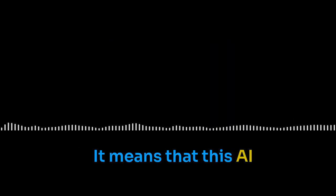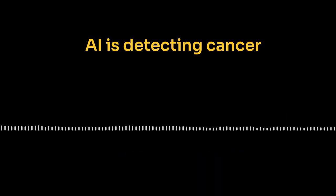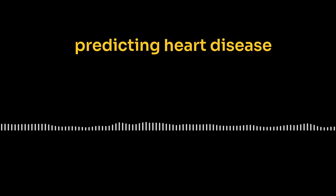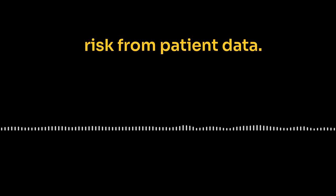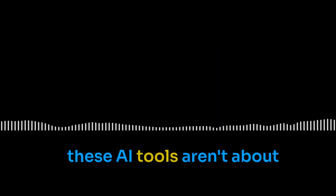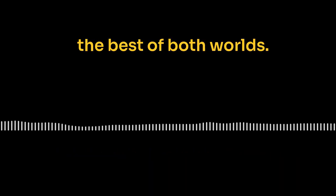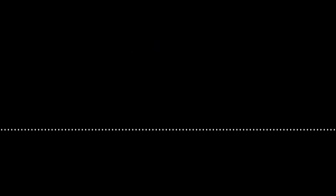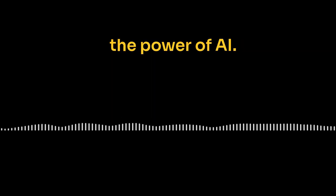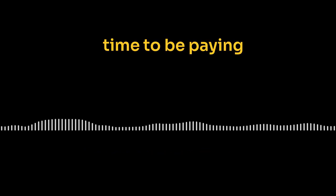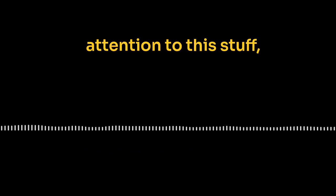It means that this AI-assisted diagnosis could be closer than we think. AI is detecting cancer in mammograms, finding signs of eye disease in scans, even predicting heart disease risk from patient data. These AI tools aren't about replacing doctors. They're about giving doctors more information, making things safer, helping them make better decisions. It's about combining the best of both worlds, human intuition and experience, with the power of AI. As AI reasoning gets better, we can expect to see changes in fields like education, finance, art, and music. It's a really exciting time to be paying attention to this stuff, and the possibilities seem endless. We have to think about the ethics of all this. We can't just make AI smarter. We have to make sure it's being used for good, that it aligns with our values. And that's a conversation we all need to be a part of.